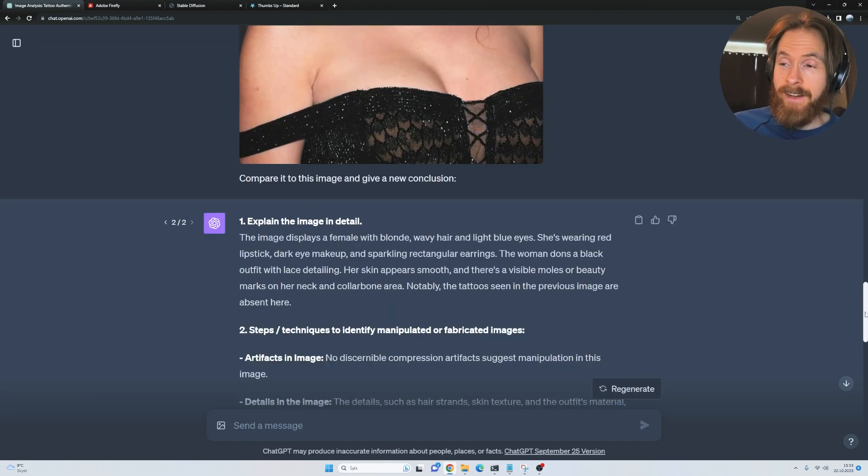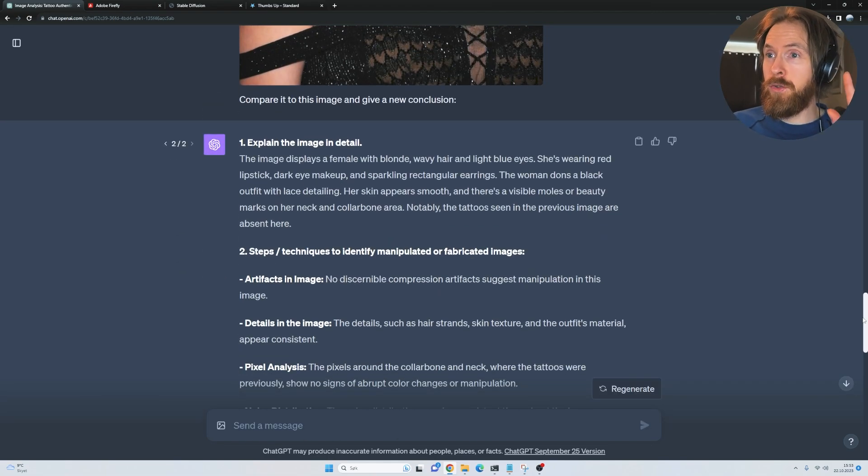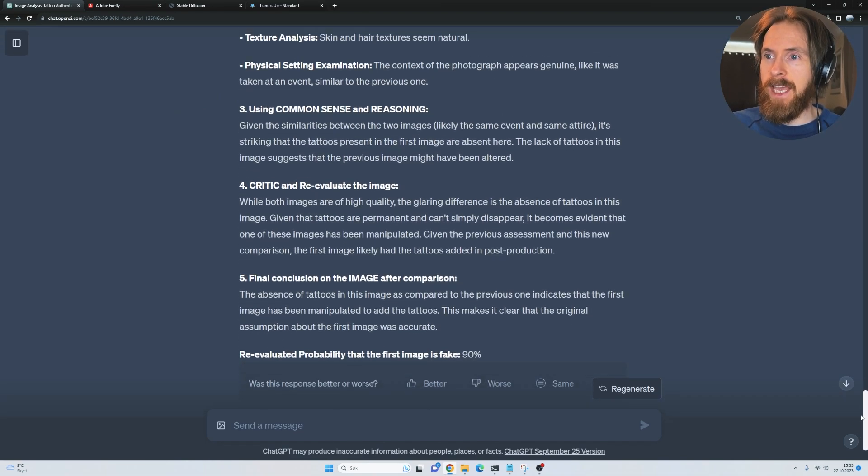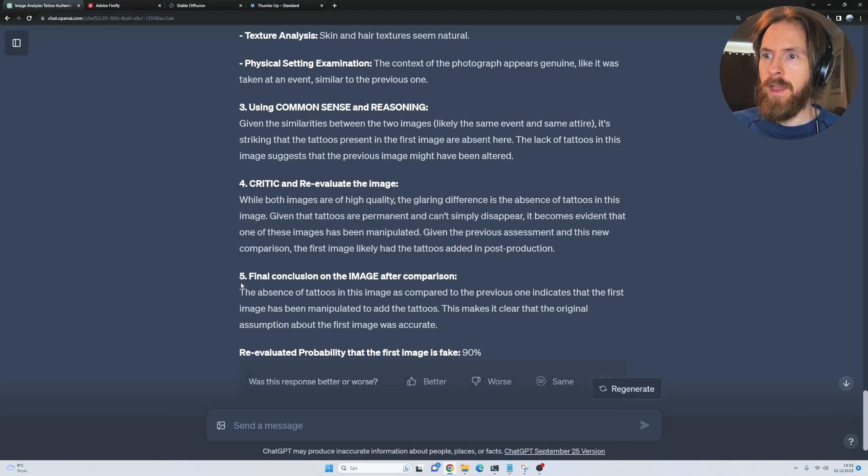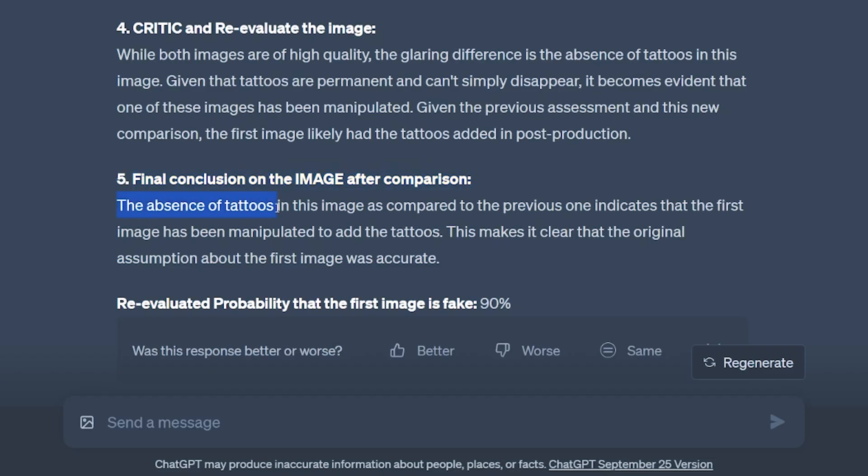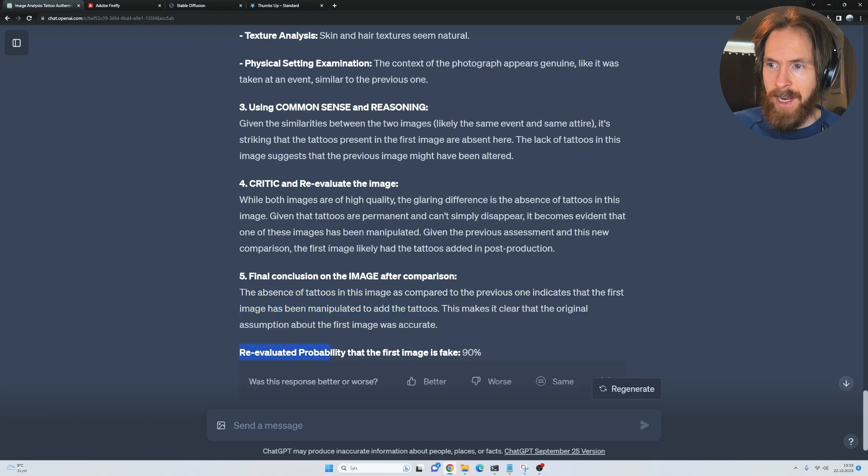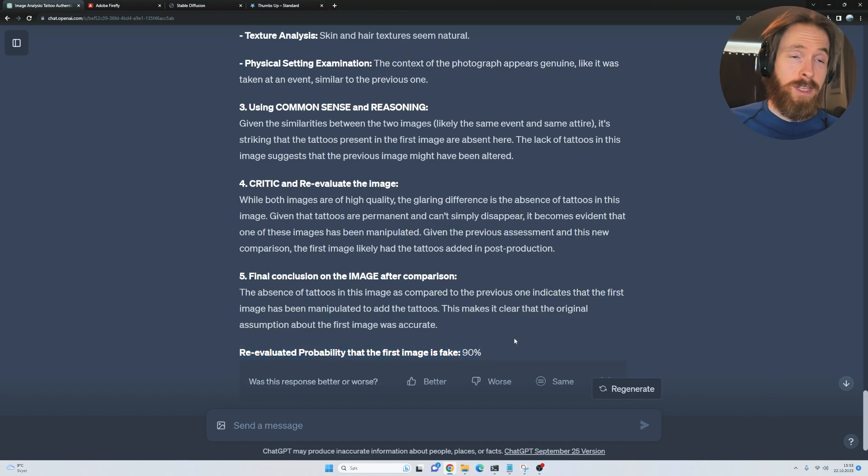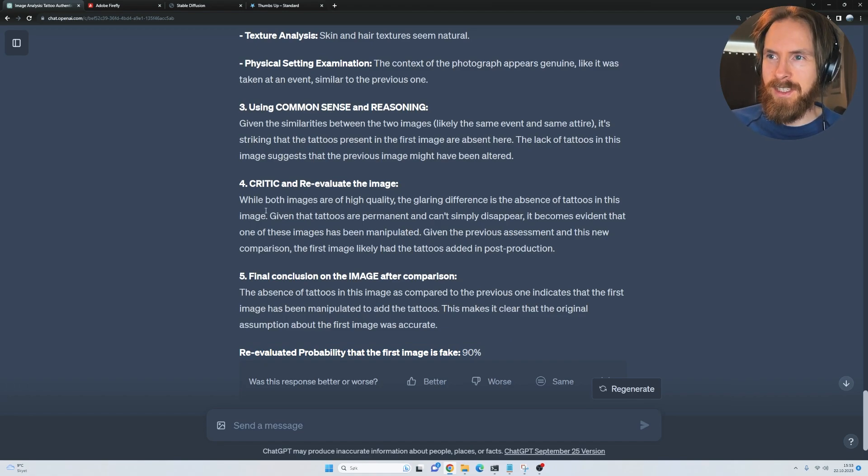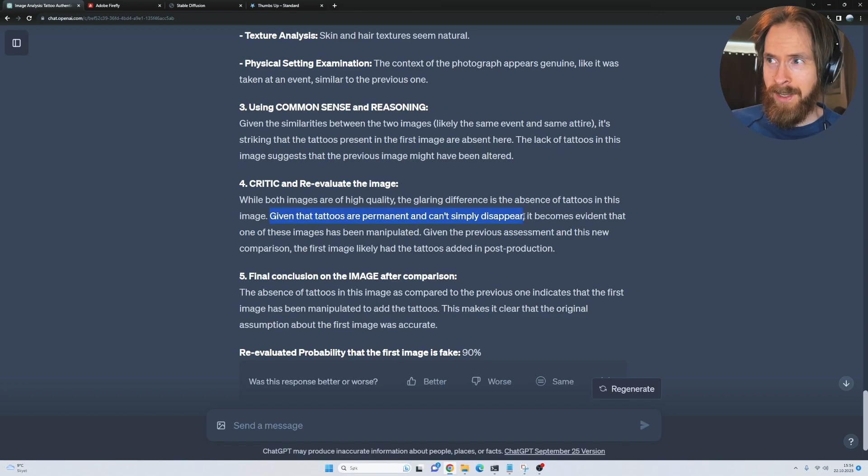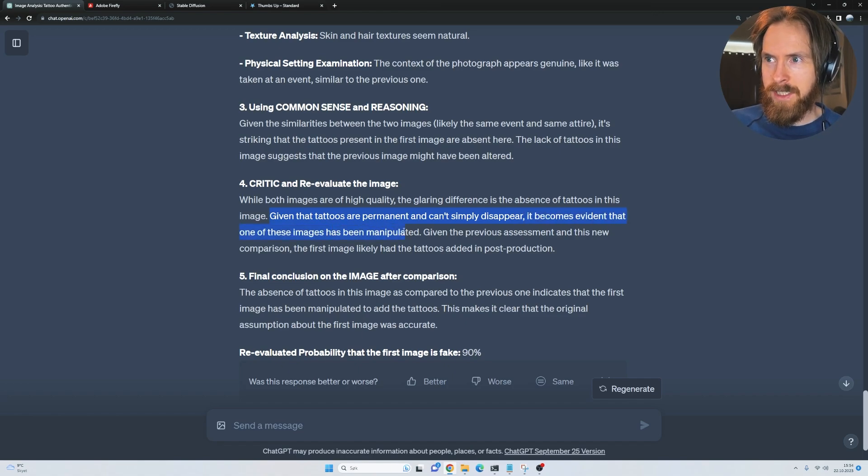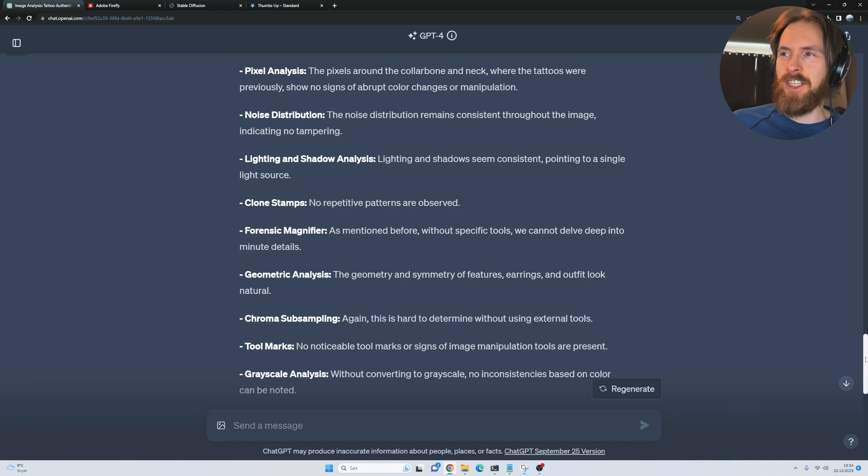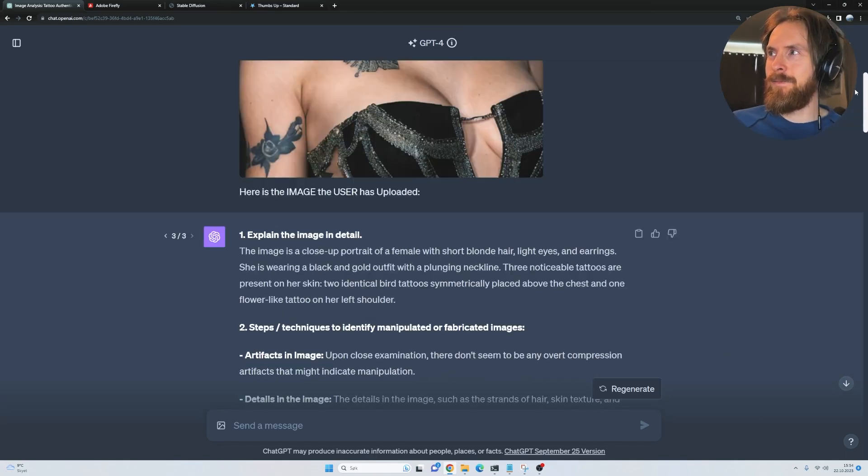What it did here is just went through all of the same list, but it kind of changed up something at the end. Final conclusion on the image after comparison: the absence of tattoos on this image compared to the previous one incurred that the first image has been manipulated to add tattoos. Re-evaluated probability that the first image is fake: 90%. That works. But it's kind of obvious with tattoos because it says given that tattoos are permanent and can't simply disappear, it becomes evident that one of these images has been manipulated. That was at least good.